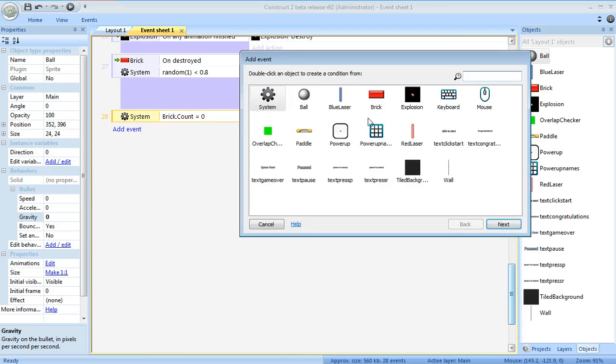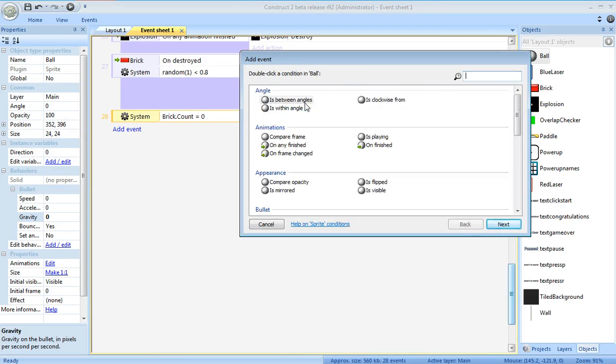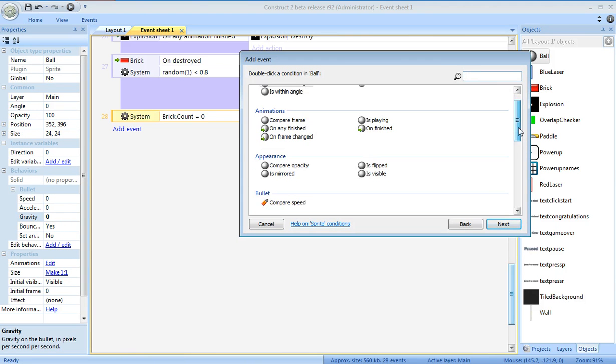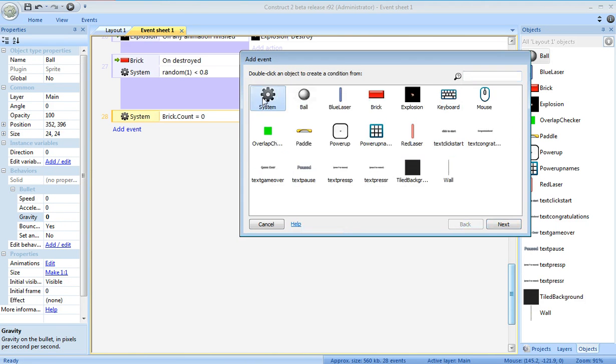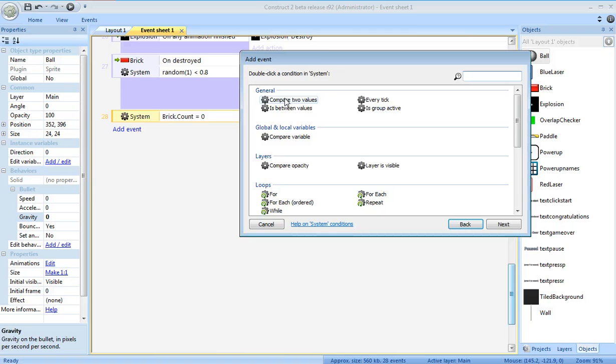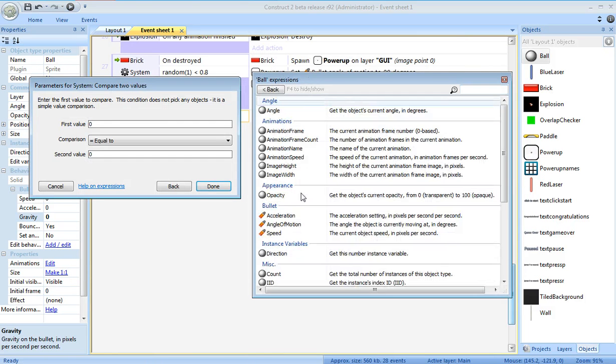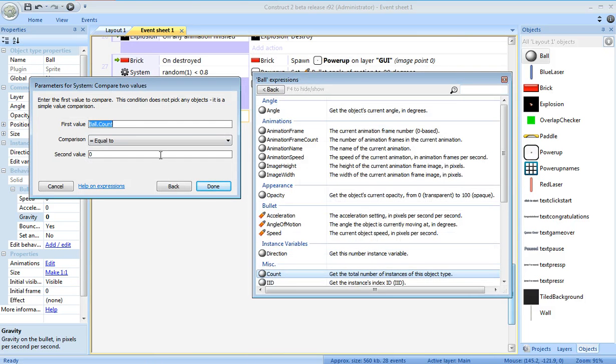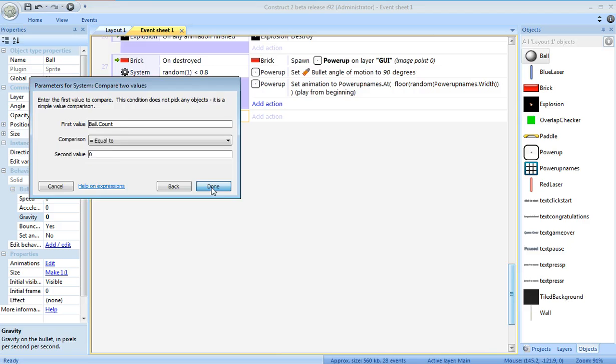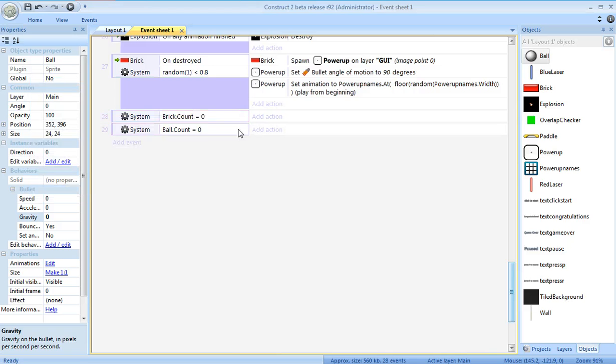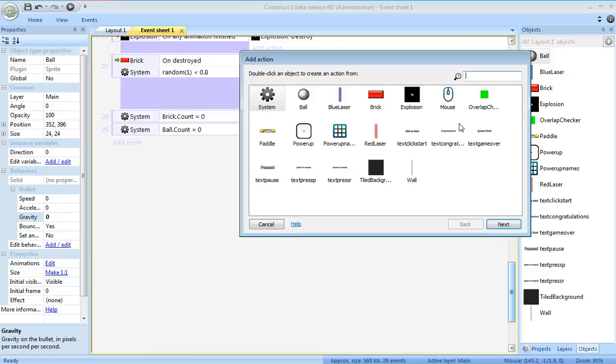Also, I'm going to compare the ball count. If the number of balls on the screen, I need to compare values again. Ball count. If the number of balls is on the screen, you lose. In this case, brick count is zero.